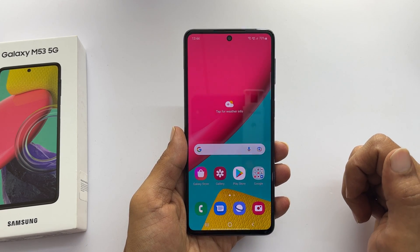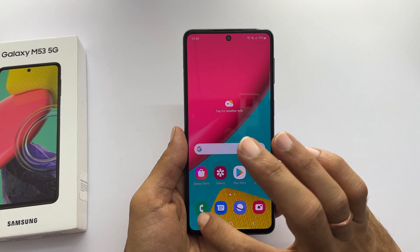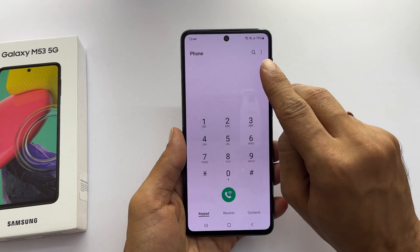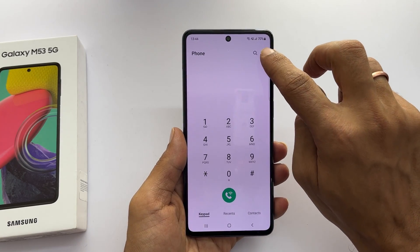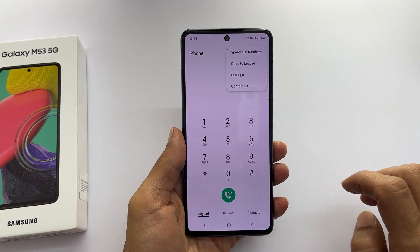To start with, open the phone dialer. In the top right corner, you will see a three dot. Tap on it.